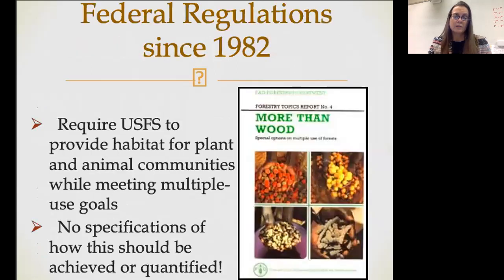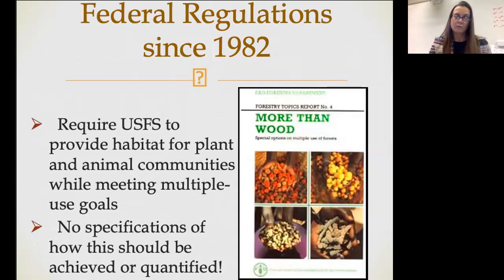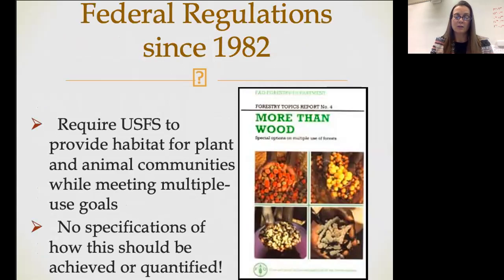What regulations govern forestry? Since 1982, the US Forest Service has been required to provide habitat for plant and animal communities while meeting multiple use goals. Much like the Bureau of Land Management is charged with managing rangelands without being given specific guidelines, the US Forest Service is charged with maintaining forests but not really given any specifications of how that should be achieved or quantified. The Bureau of Land Management manages rangelands; the US Forest Service manages all of our forest lands.